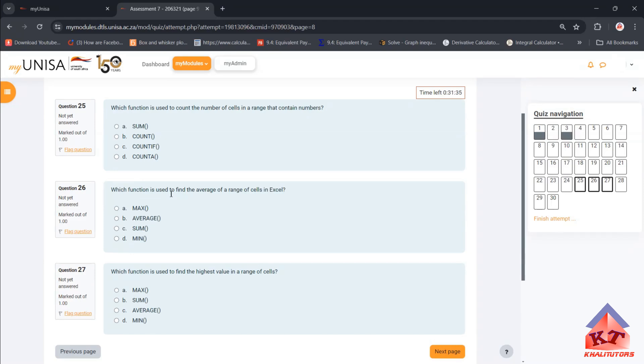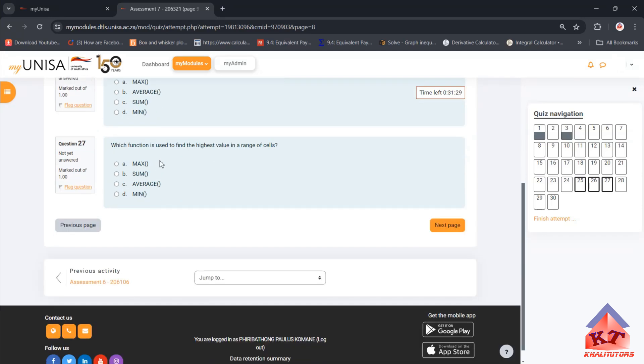We've already demonstrated this and I think I don't have to answer that. Which function is used to find the highest value in a range of cells? This one is MAX.